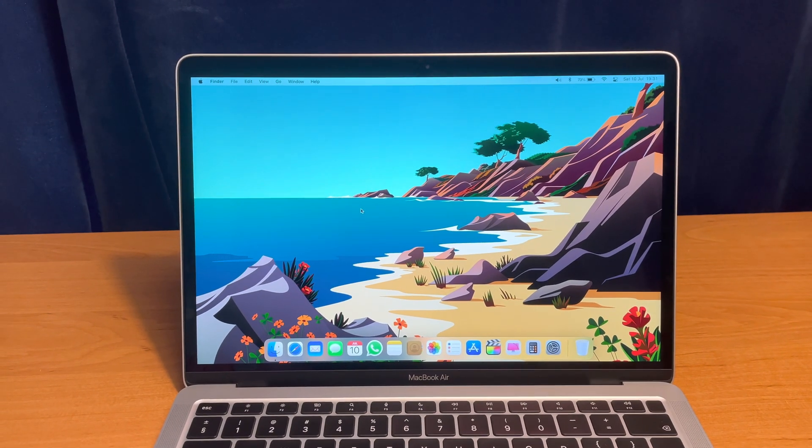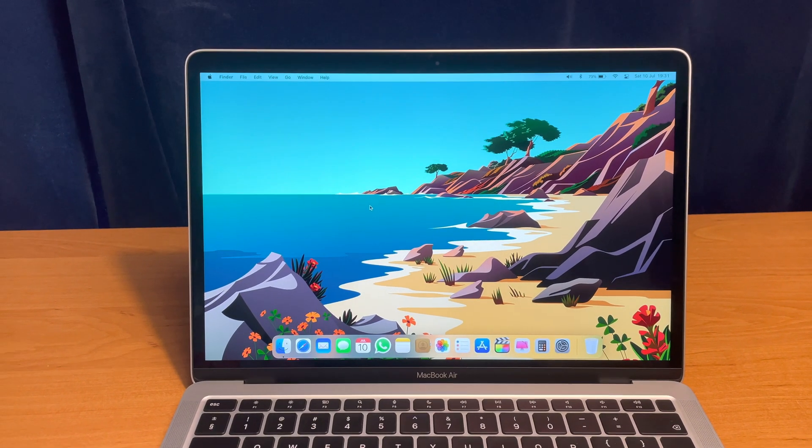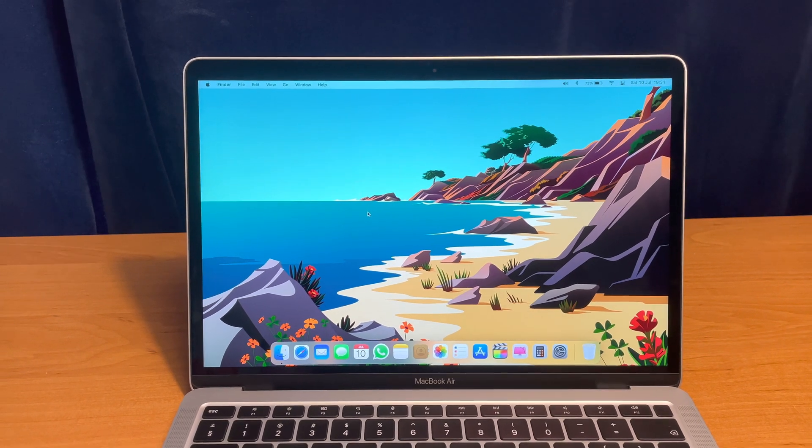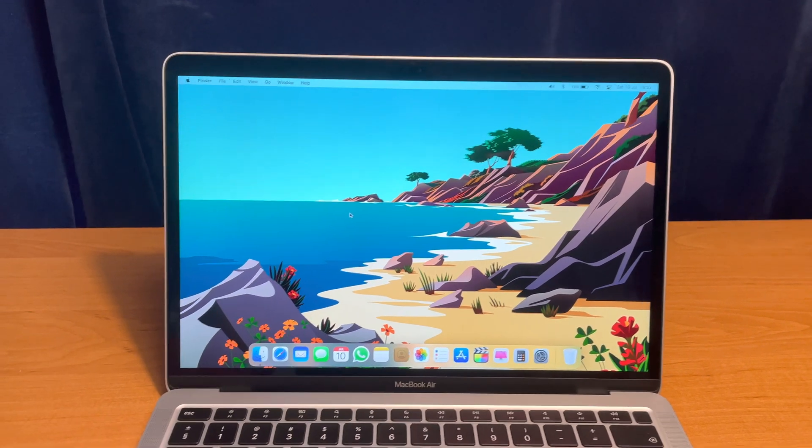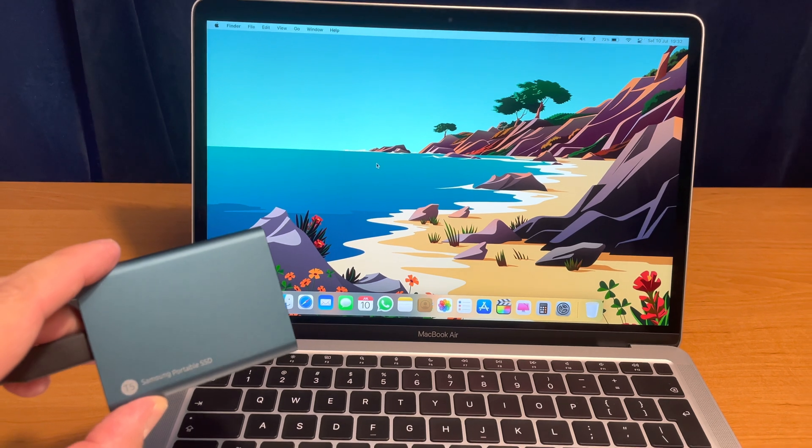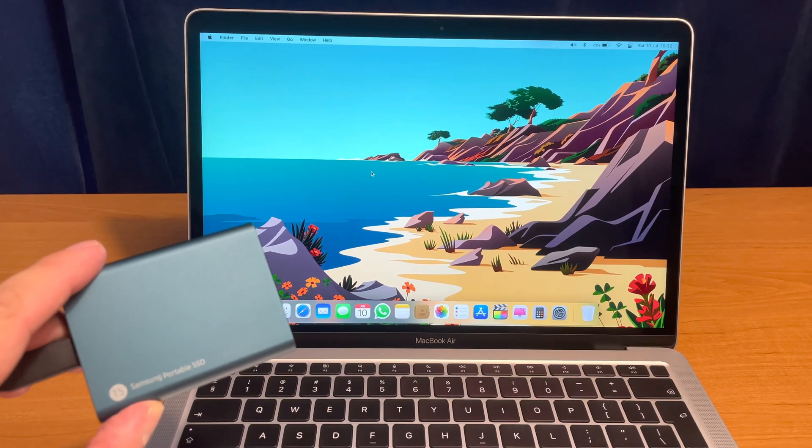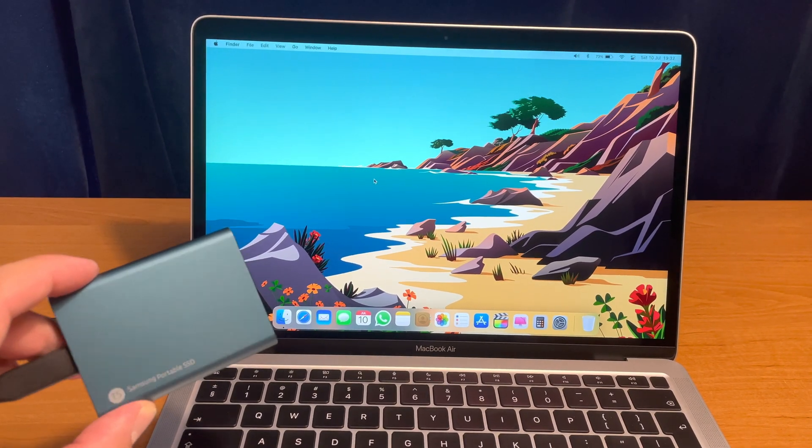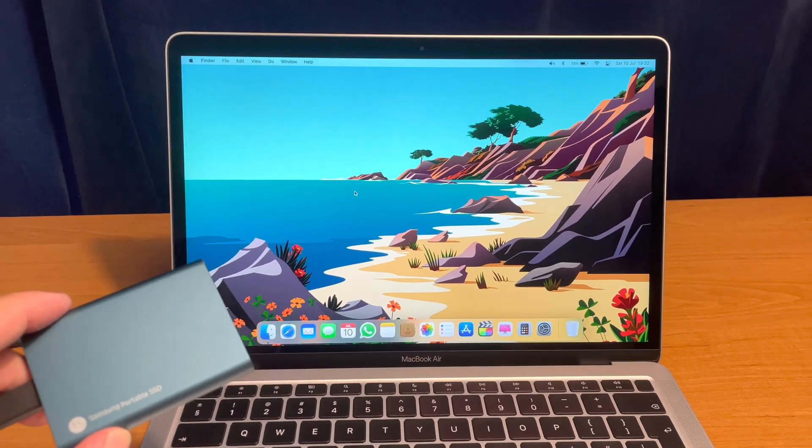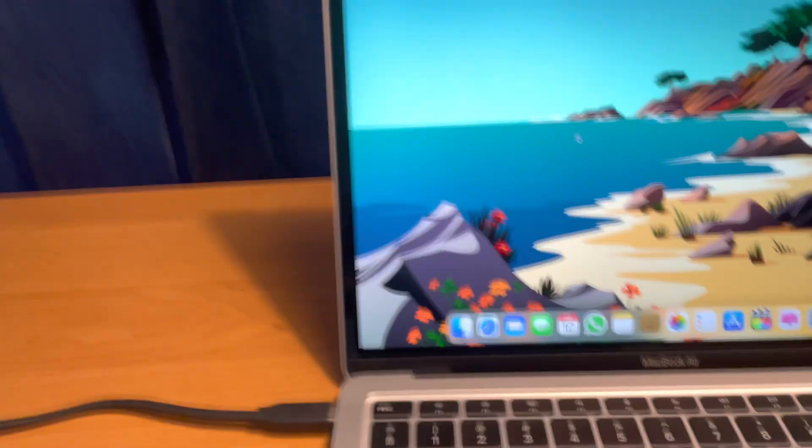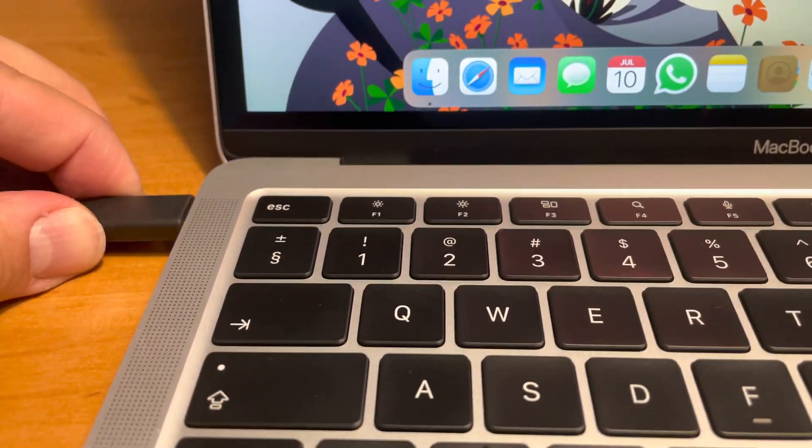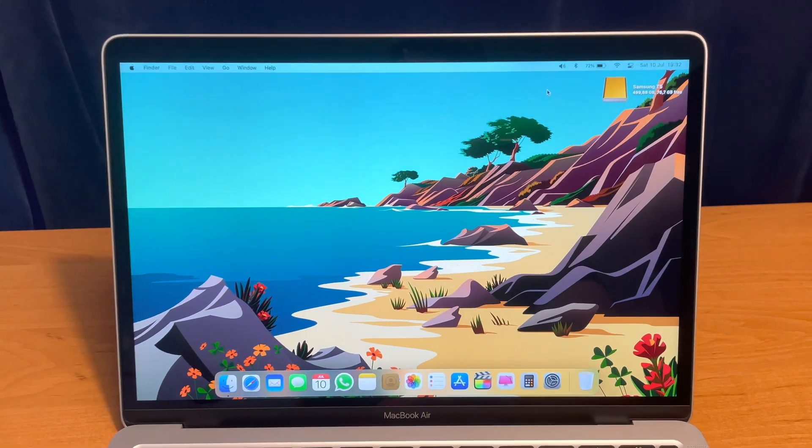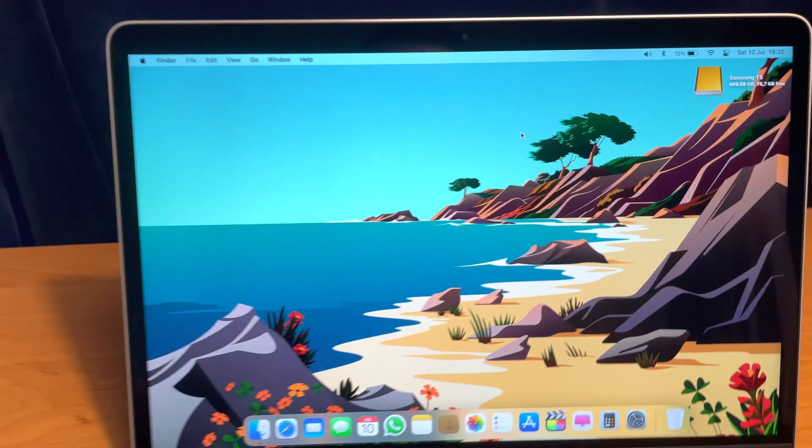So now we will need to make sure if the rumors are true that the Apple Silicon MacBooks are slowing down the external hard drives. Therefore we need to test this Samsung T5 external SSD speeds here on the M1 MacBook Air. So now connect this drive to the M1. So it shows up here, Samsung T5.